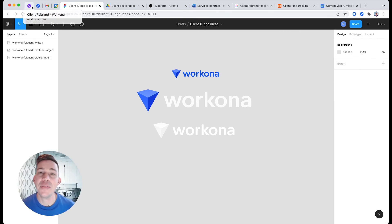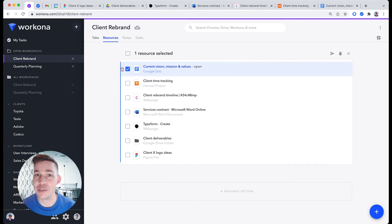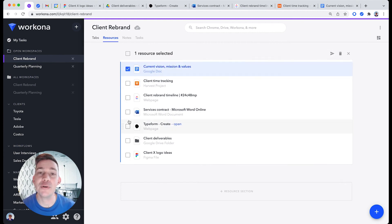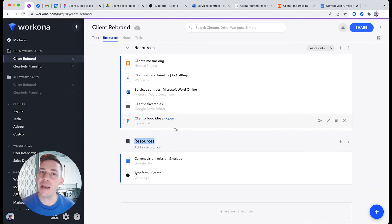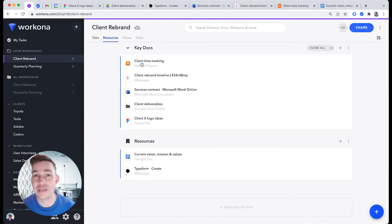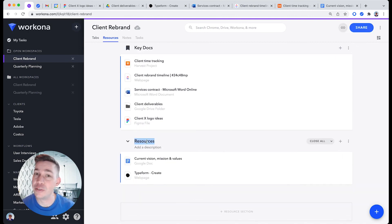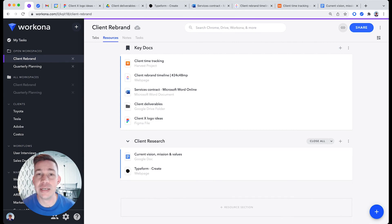Now that you've added your resources, you can give the project more organization by separating those resources into different sections. For example, you might name a section Key Docs for the most important project resources, and you might name another section Client Research with some useful assets that you want to dig into later.